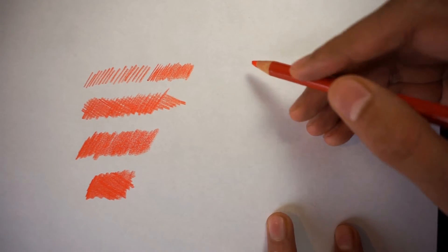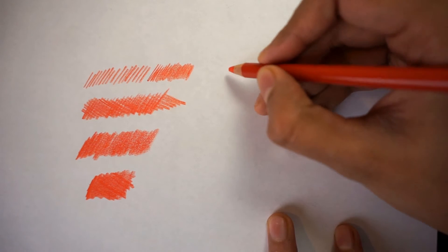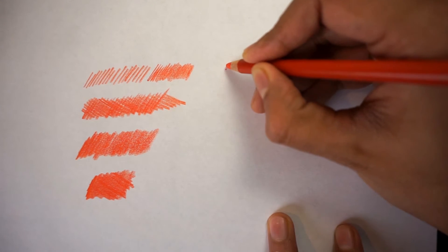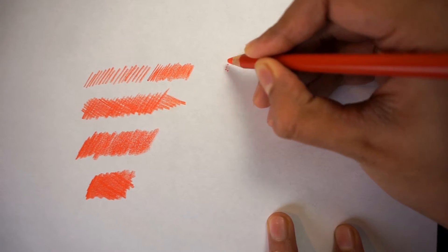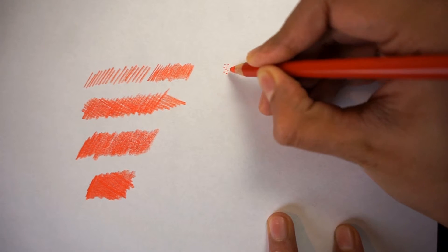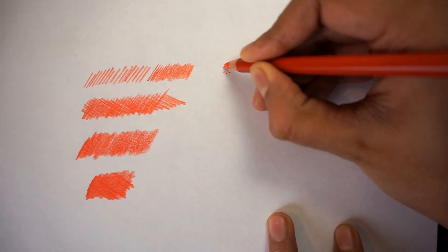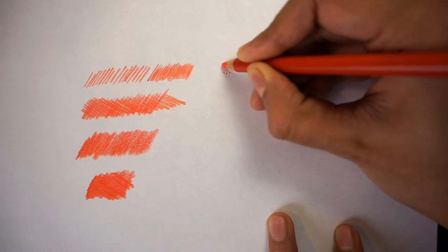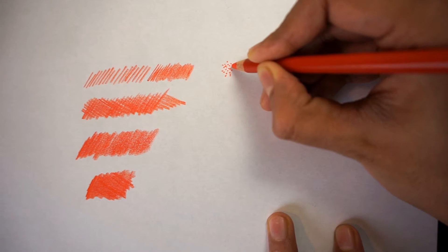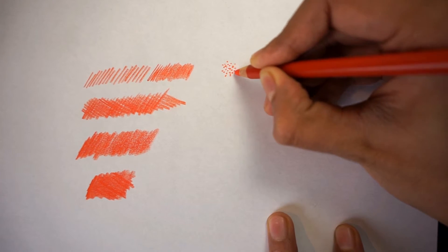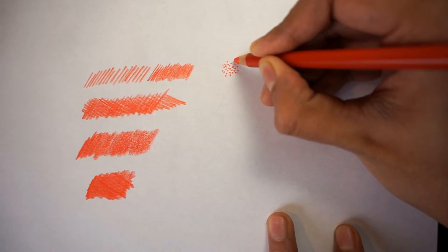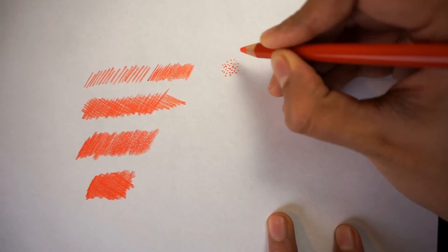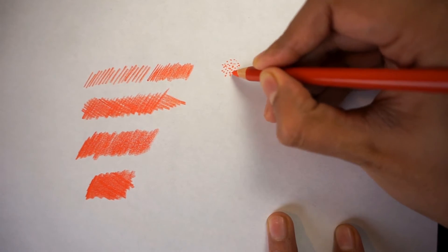Now stippling is basically little points or stipples. And what happens is you can do it in two different ways. One is when you're pressing down, you create tiny little circles, or you can just press and tap on the paper itself.